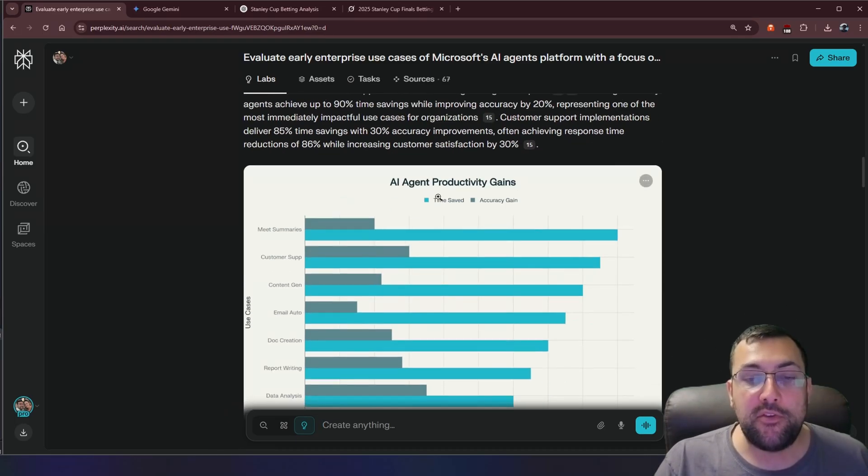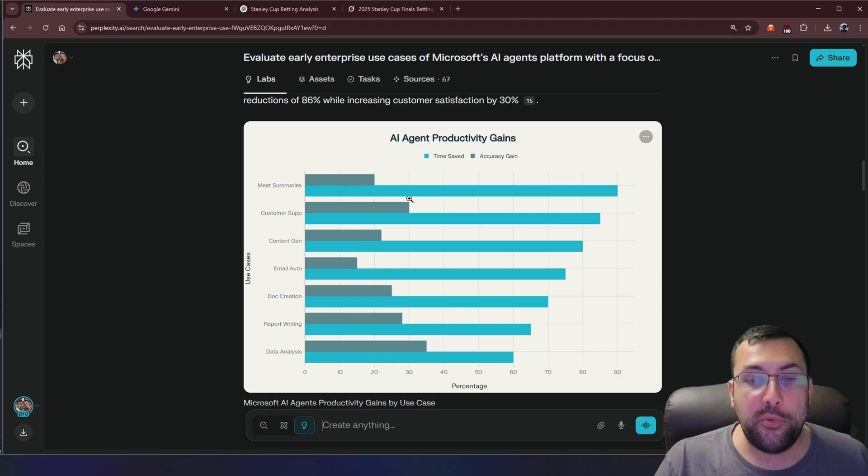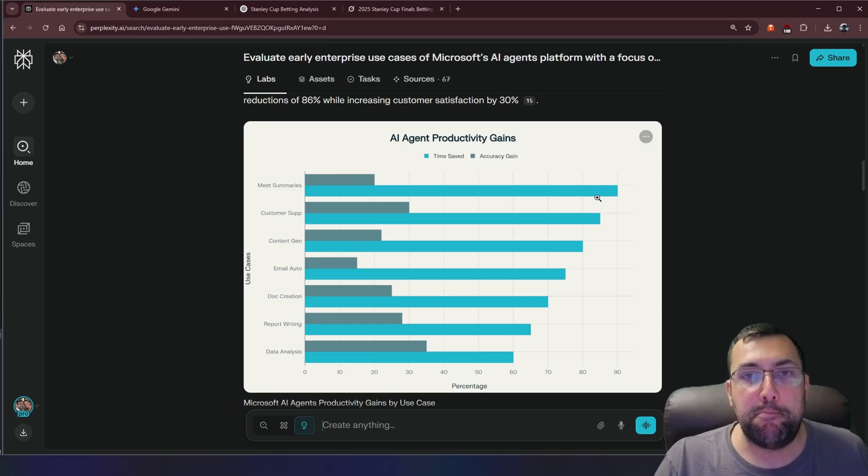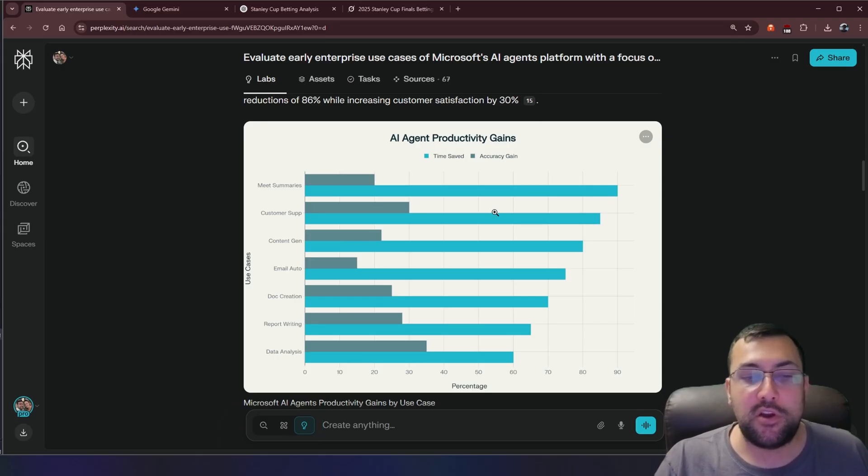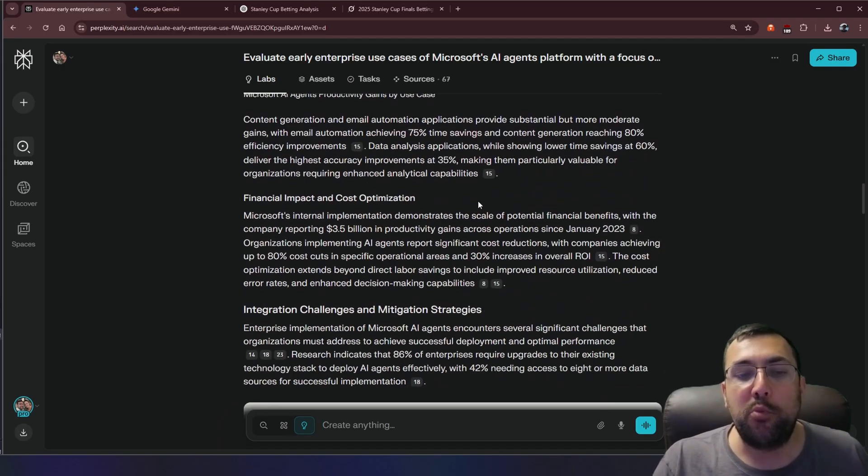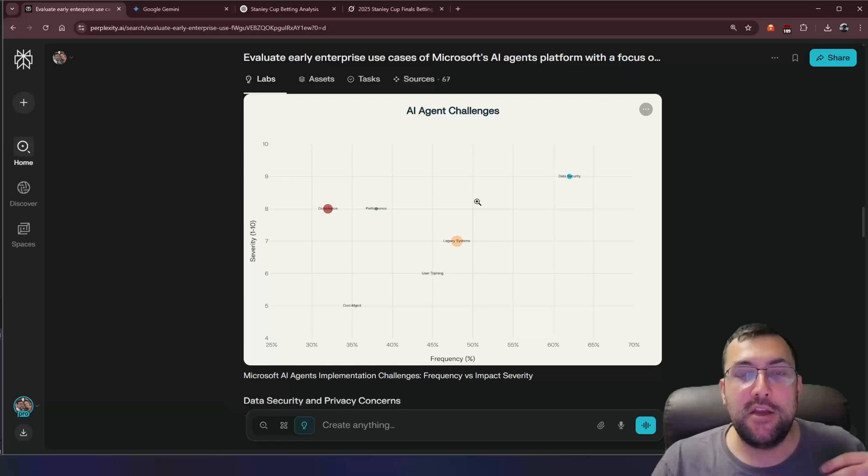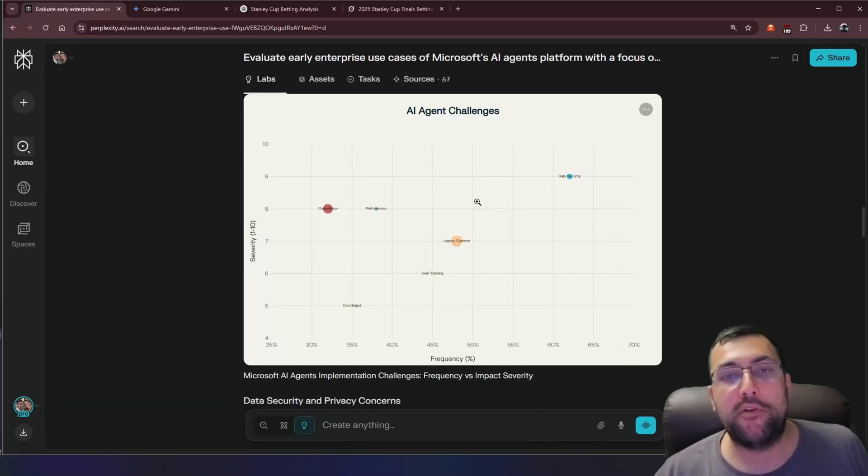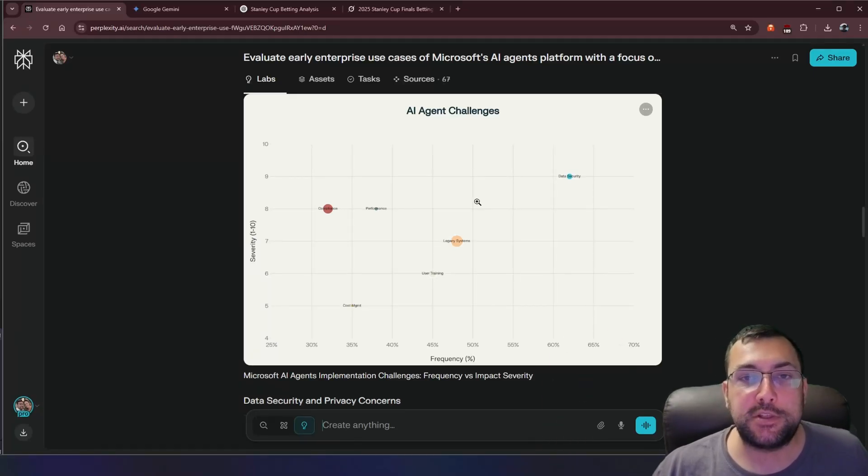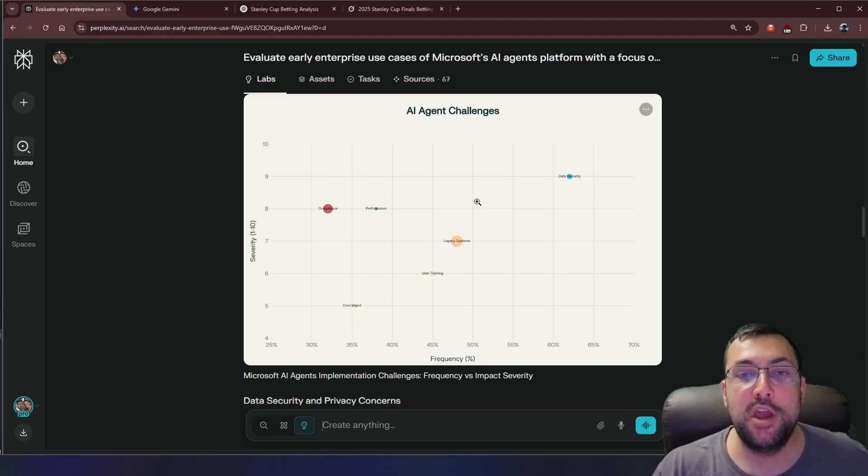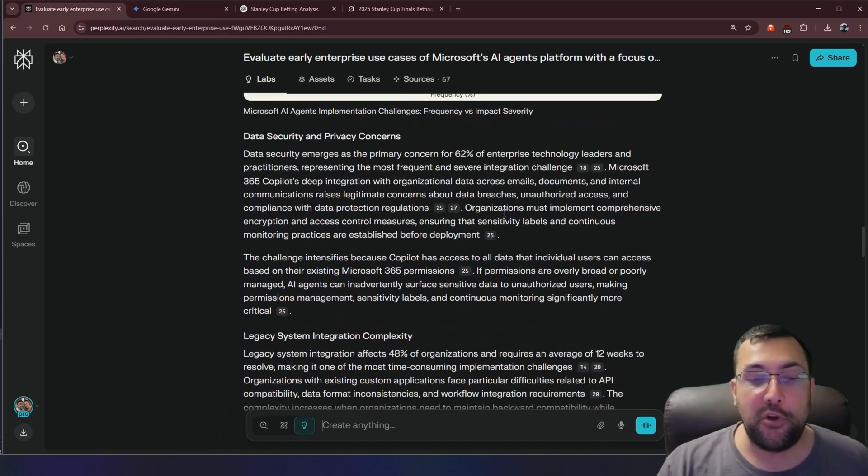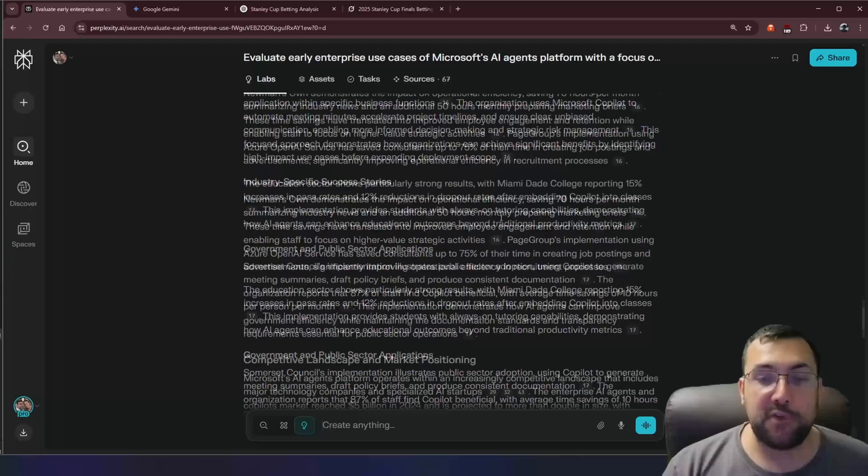But you can see the use cases and AI agent productivity gains. So we can see the time saved versus the gain. So meeting summaries, of course, that would be a major way that AI saves time. And you can actually use deep research now to gain back not just a massive amount of text, but also good charts and good graphics and good information to go alongside with your data.